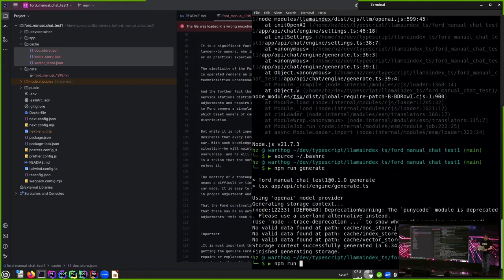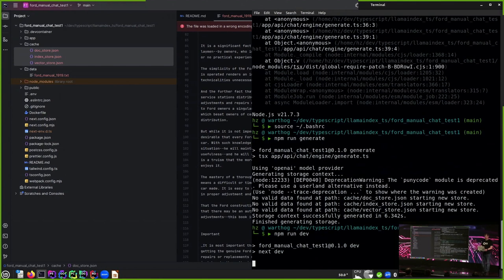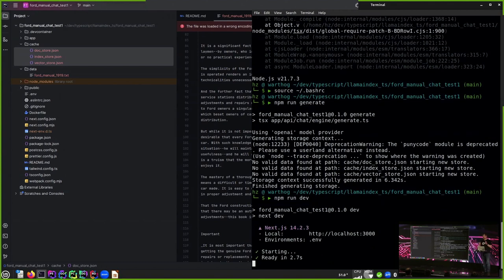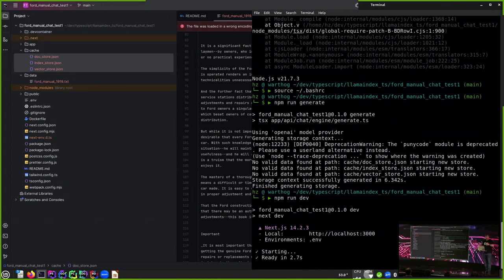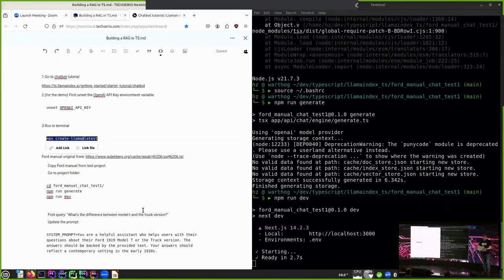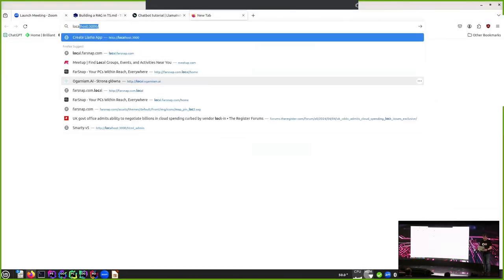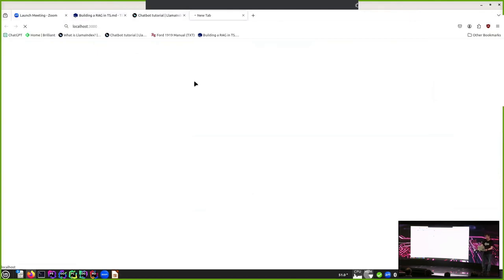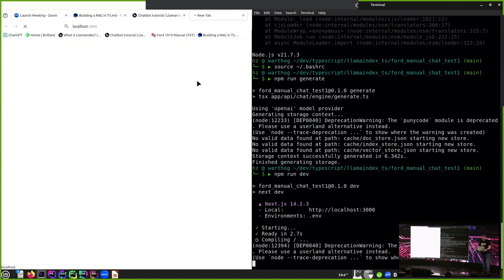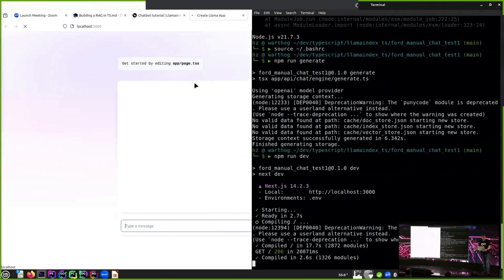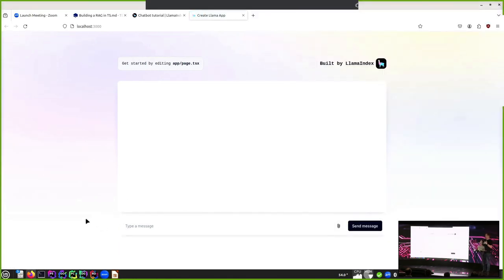Now that we've generated the index, we can do npm run dev to get the RAG up in its first form. This is basically what you get out of the box from the LlamaIndex TS install script, except we just swapped out the data. It's up and running — let's connect to the server on localhost 3000. It can be a bit slow the first time around.